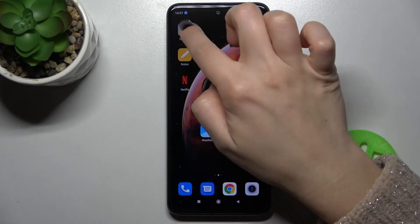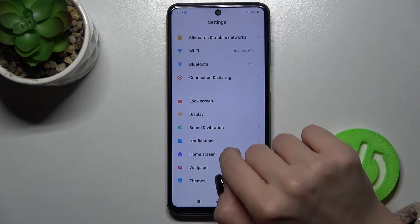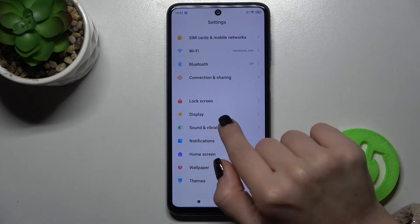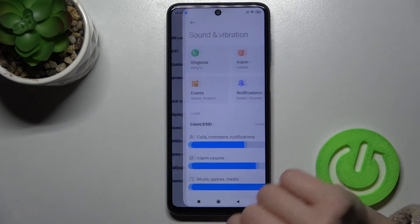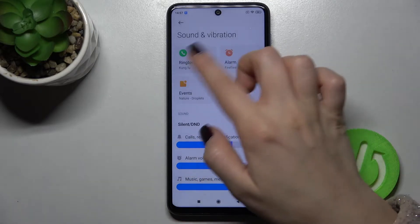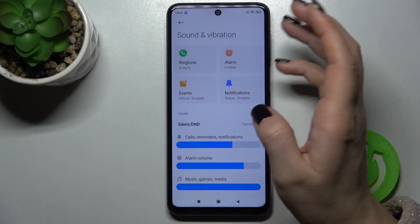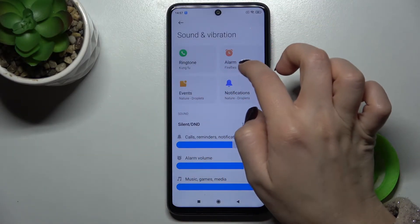First, you should go to Settings and scroll down with your finger. Right there you'll see the Sounds and Vibration settings. You can see that you can change the ringtone,